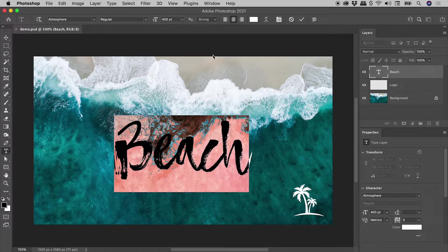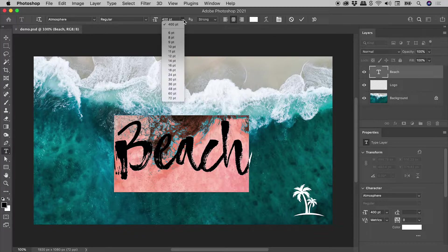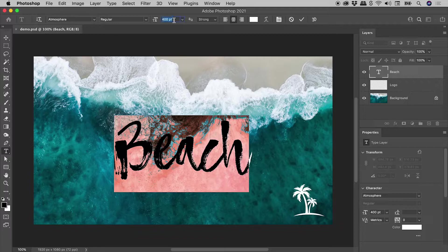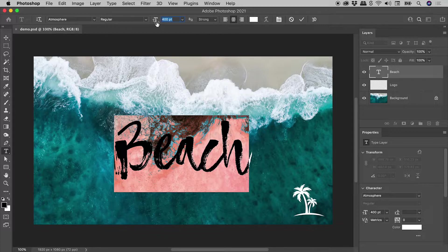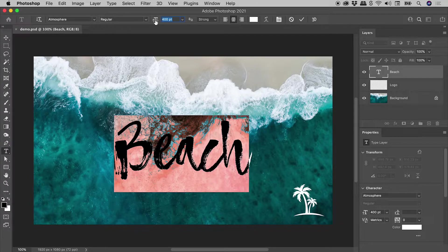Up here in the Options bar, here's my font size. Of course, I could choose something from this menu, click in here and manually type in a number, or if I hover over the icon to the left of the value, I can see that my mouse cursor changes. I get a hand with two arrows.